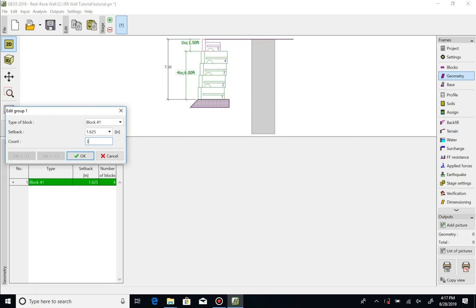Note that we can change the setback from the standard one and five eighths inches per course to three other options as your design might necessitate.